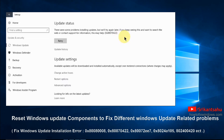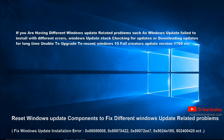Hi friends, I am Srikantz Yahu, a Computer Engineer and a fan of Windows 10. Today in this video I am coming with a new topic: how to fix most Windows update related problems by resetting Windows update components to their default setup.